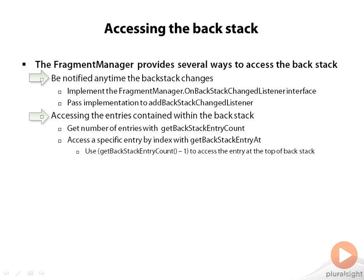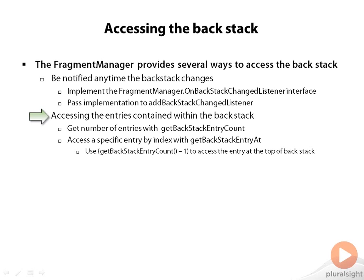You can also access the contents of the backstack as well. You can call getBackStackEntryCount. That will tell you how many entries are in the backstack. And you can get to a particular backstack entry by calling getBackStackEntryAt and you pass in the index. The index values on it are zero through getBackStackEntryCount minus one. If you call getBackStackEntryAt, pass getBackStackEntryCount minus one, that tells you what the entry is that's next in queue. Otherwise, if you back up, if the user hits the back button or you pop the backstack, that's the one that's going to come up next.